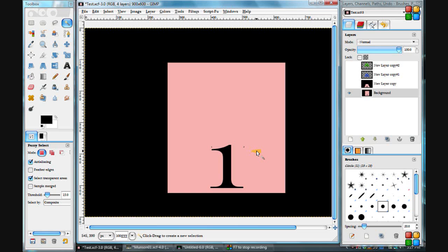When I first started using GIMP and I wanted to start making my own images instead of just modifying other people's images, I started watching some tutorials on how to do things.